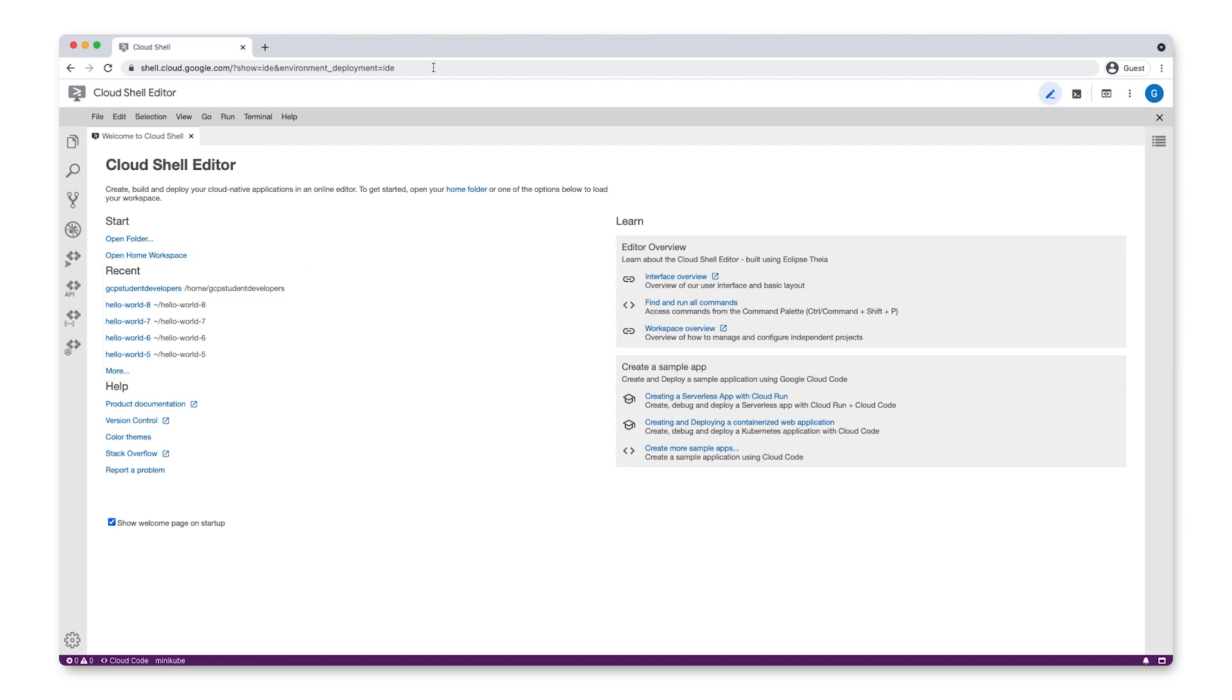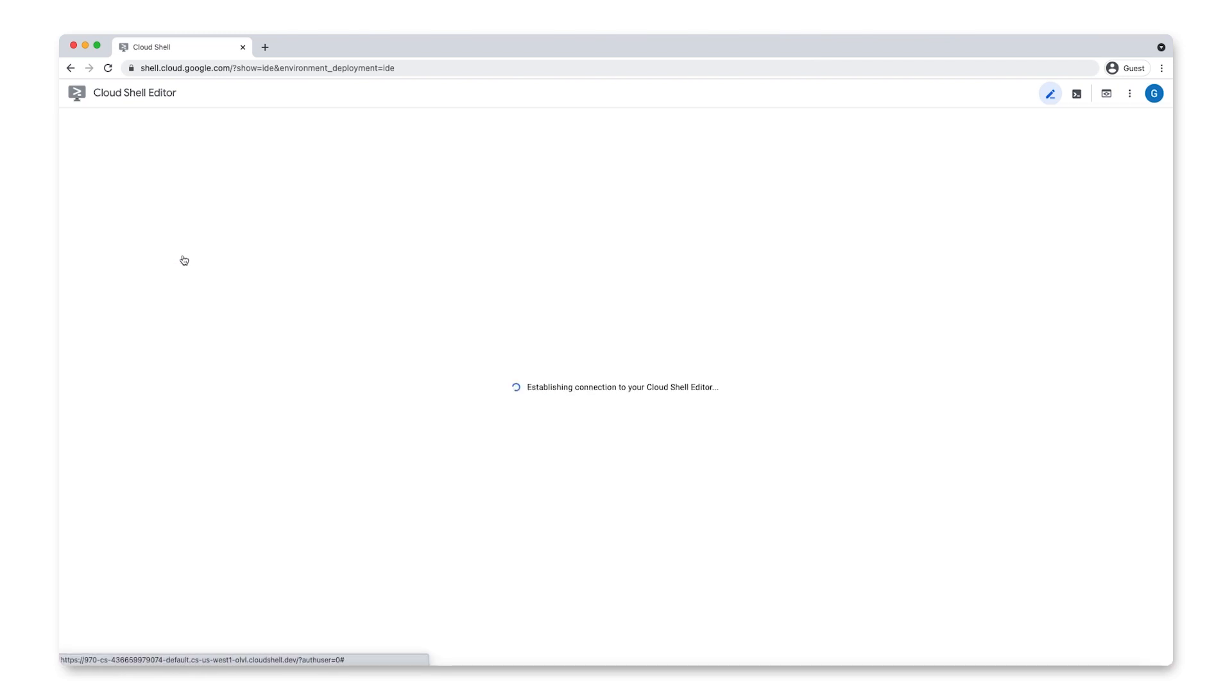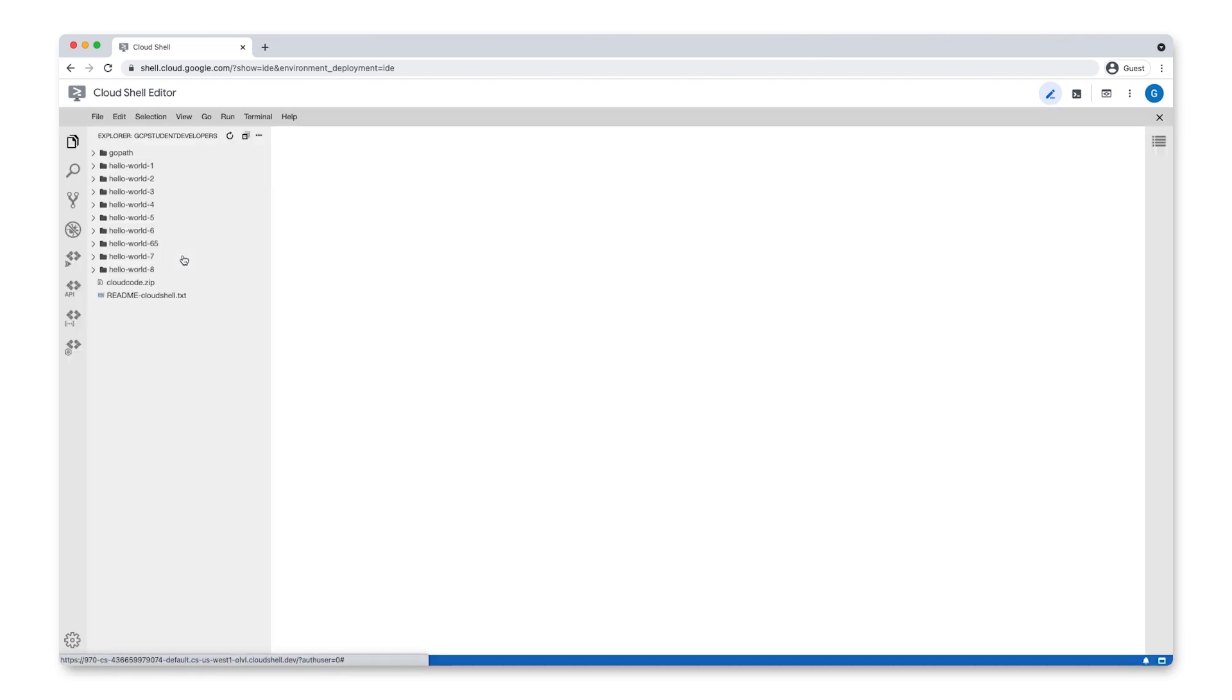To open the home workspace that's created for you automatically, click Open Home Workspace. This opens up the home workspace, displaying all of its folders and files in the Explorer panel.